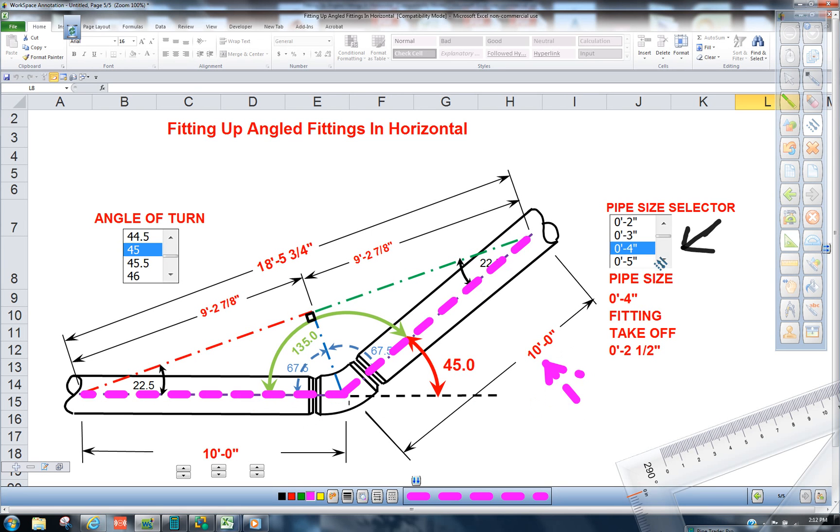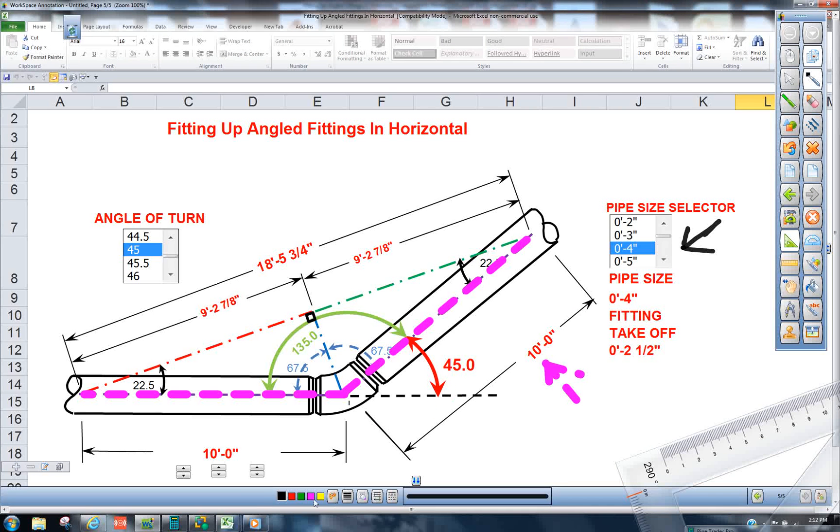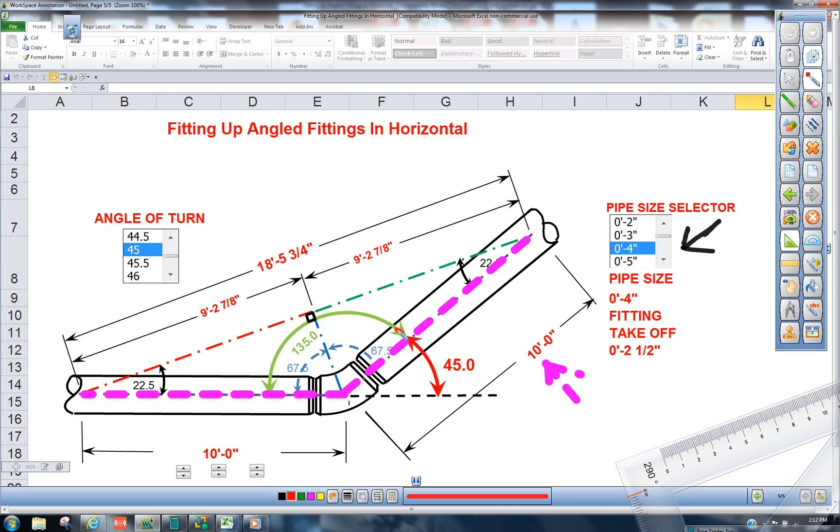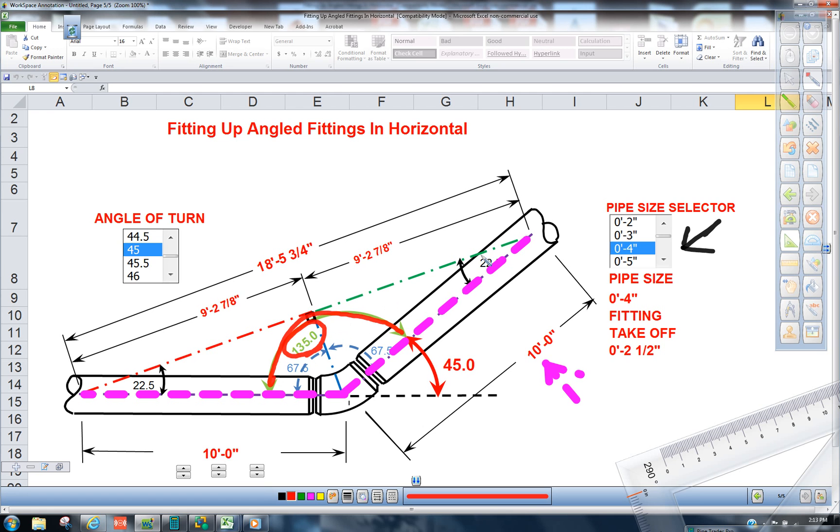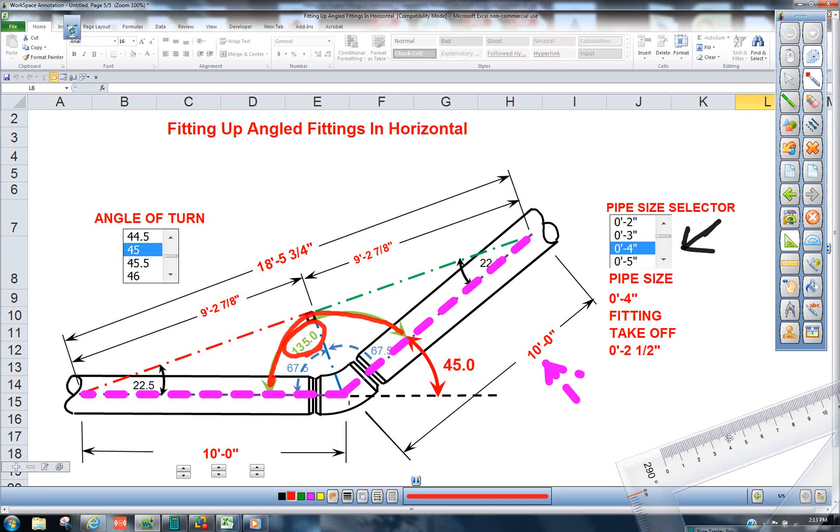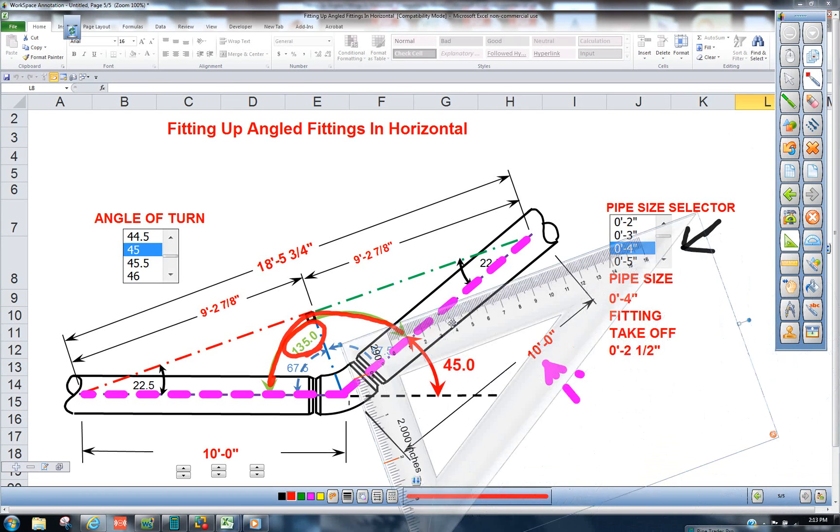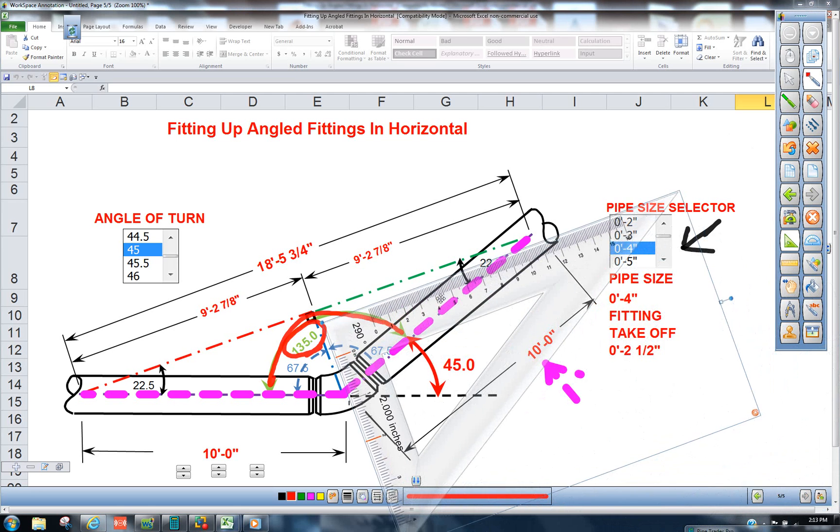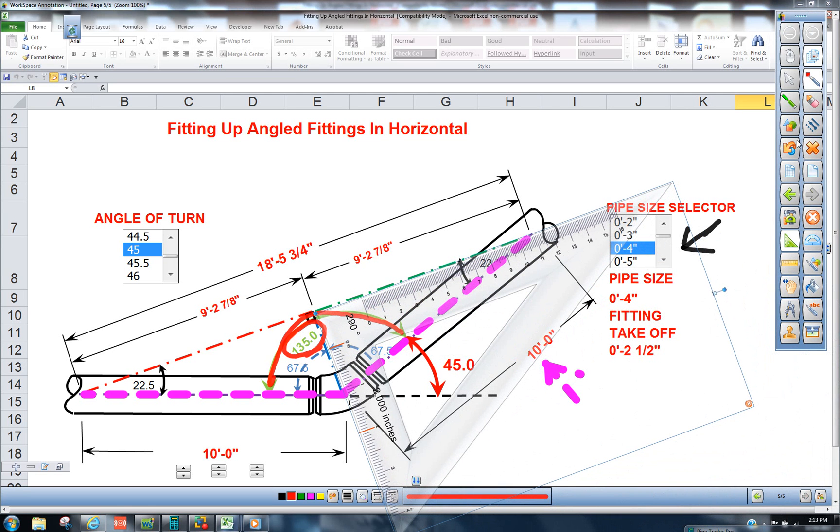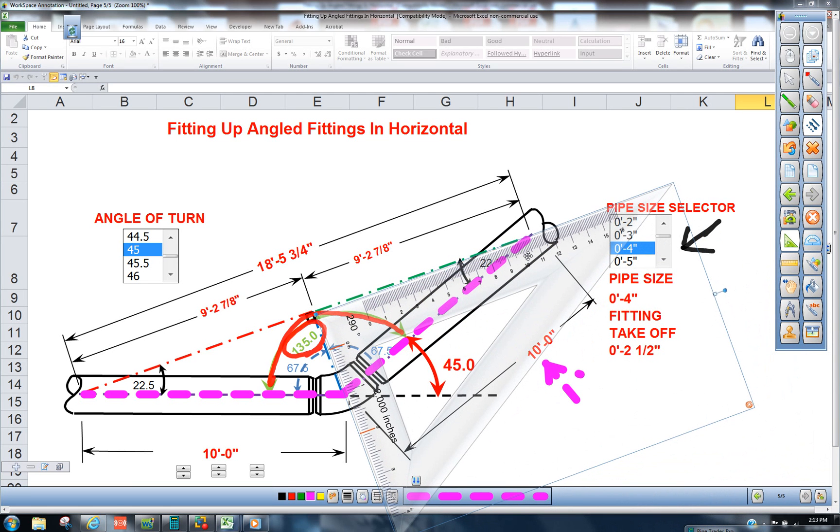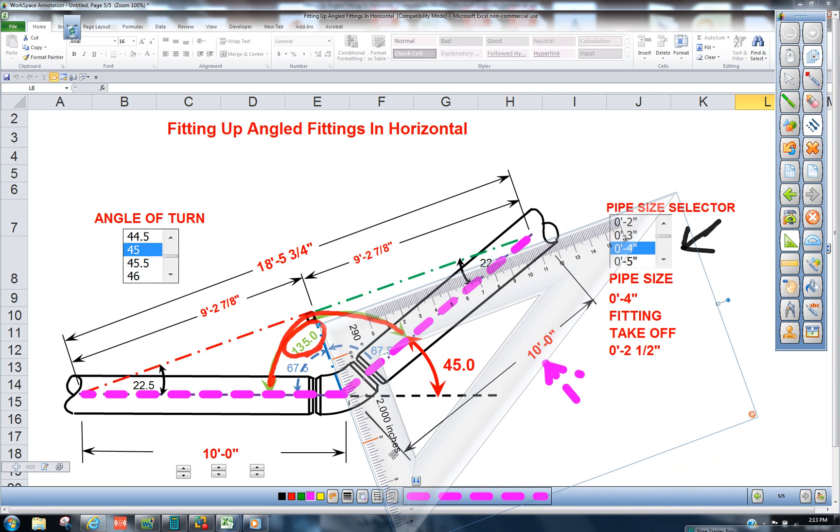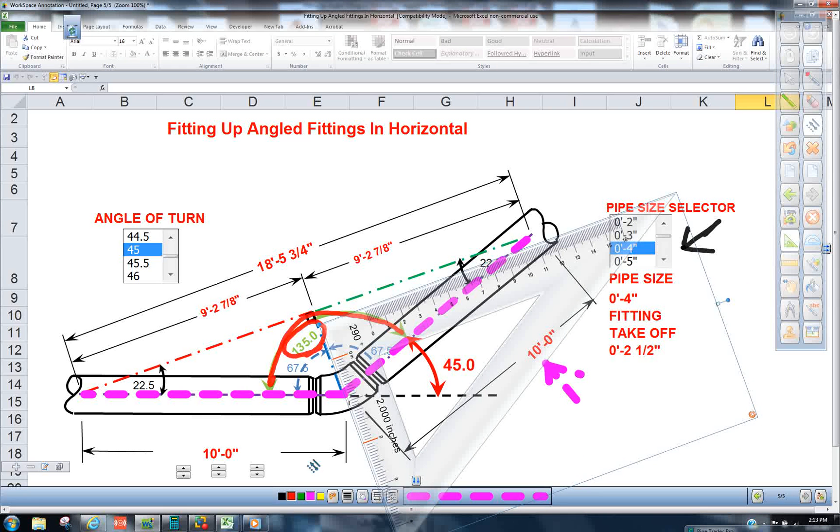Because our angle is 45, that means our supplementary angle is 135. So if we want to pull a dimension straight across, what we can do is apply the Pipe Trades Pro.